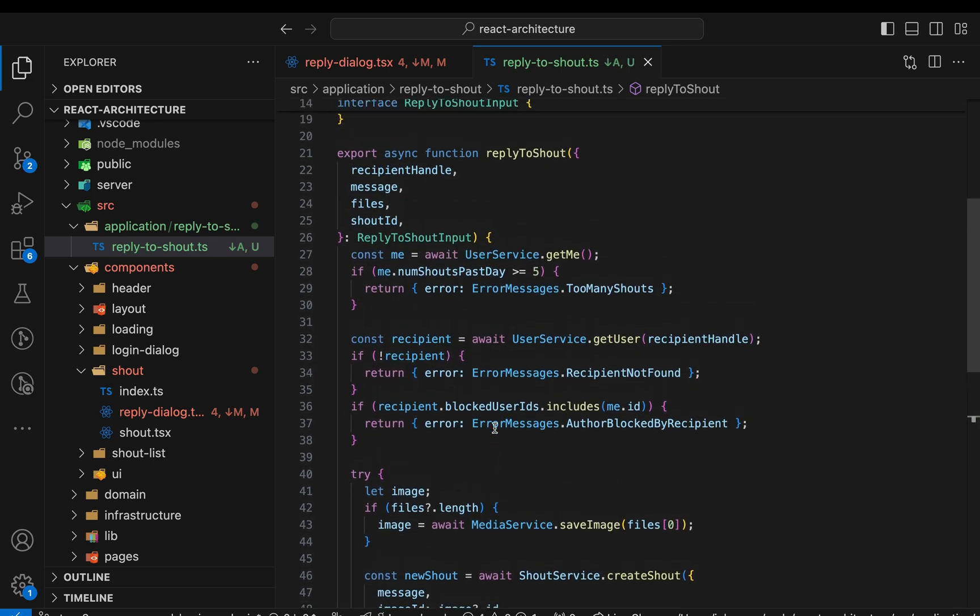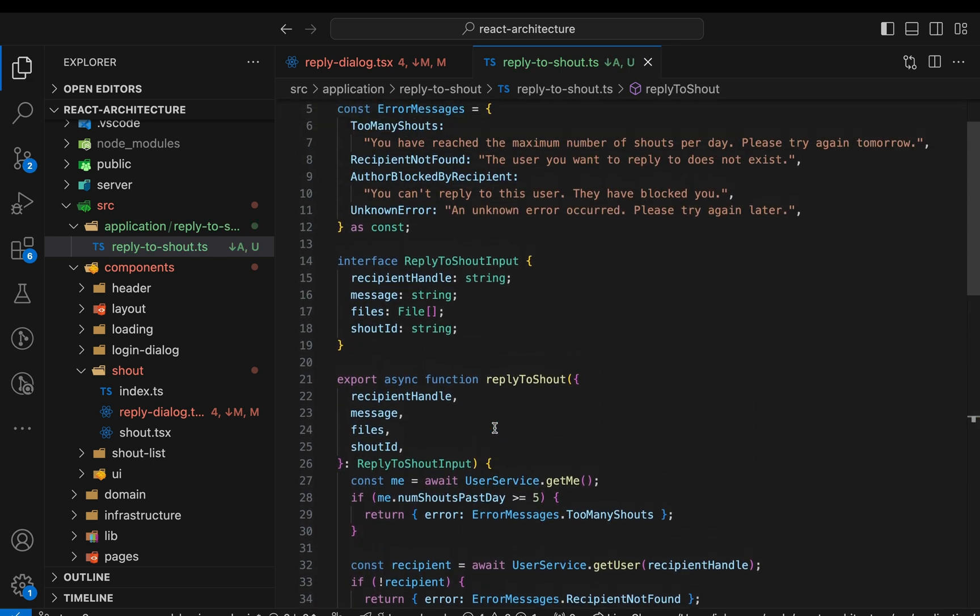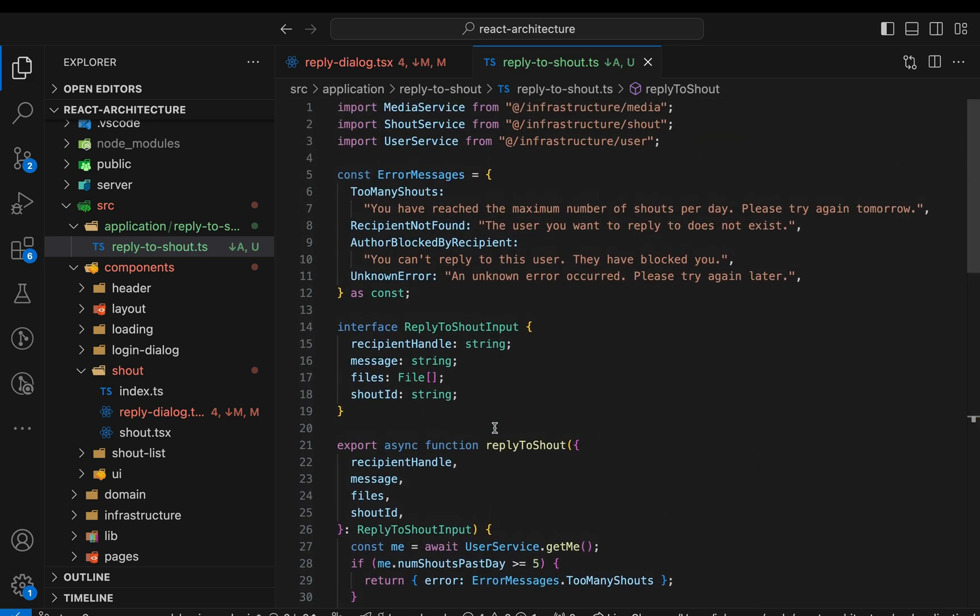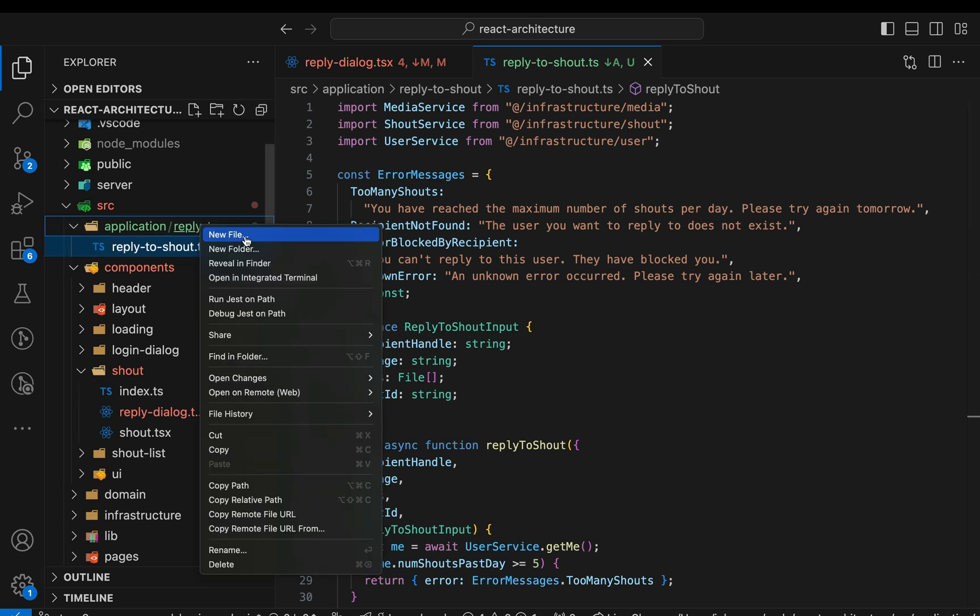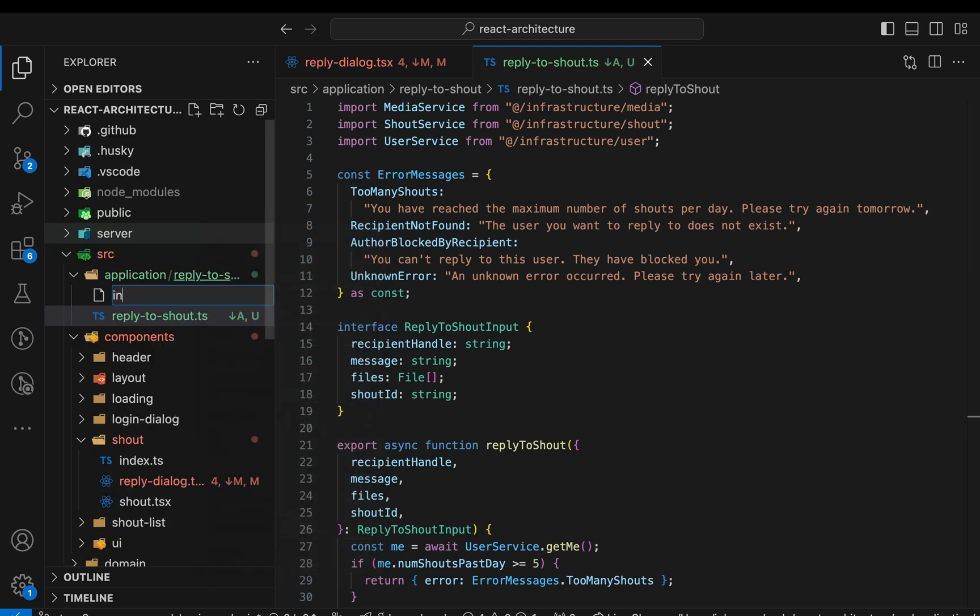Alright, seems like we're fine now. Now this function contains no code related to the UI or React, except for maybe the error messages that could be replaced by some kind of error codes. Even if we migrated to another UI framework, we could keep this code without any changes. Anyway, let's continue with the refactoring. Next, we create a barrel file and export the reply to shout function.